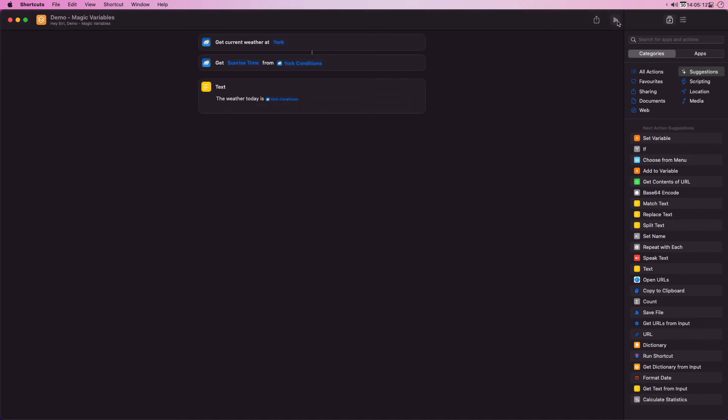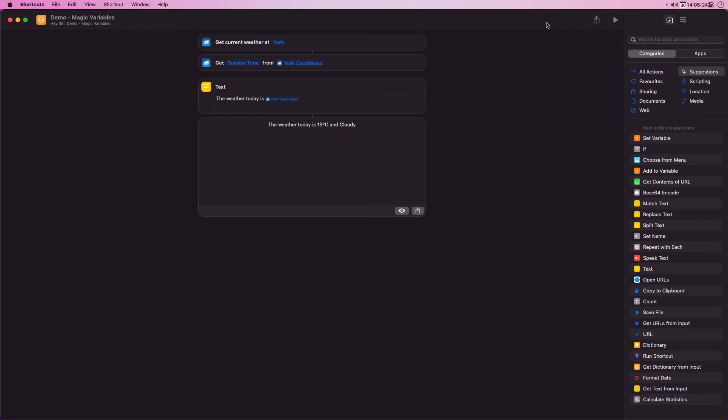If I run the shortcut now it gives me a sentence about the weather today in York, but I also want to add the time the sun rose. I can add and the sun rose at to the text action followed by the magic variable for the sunrise time.